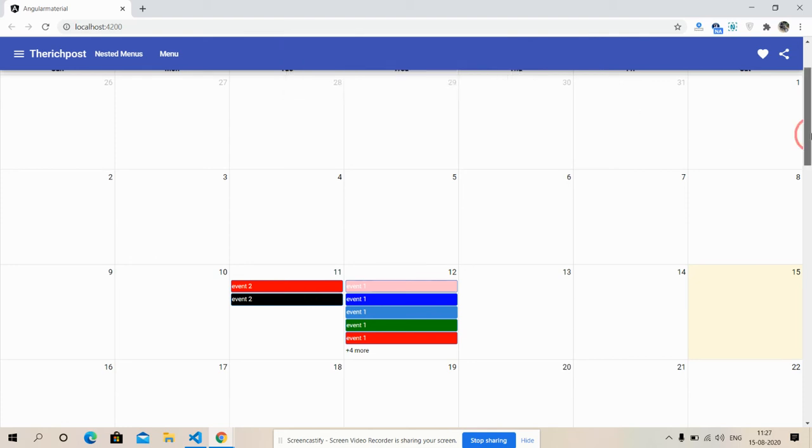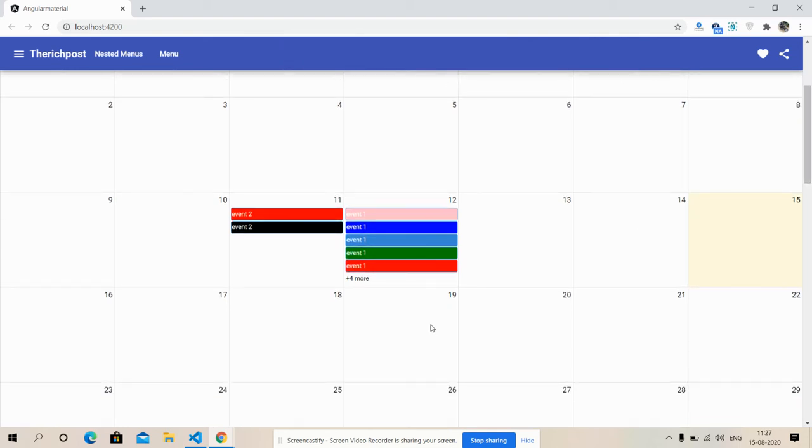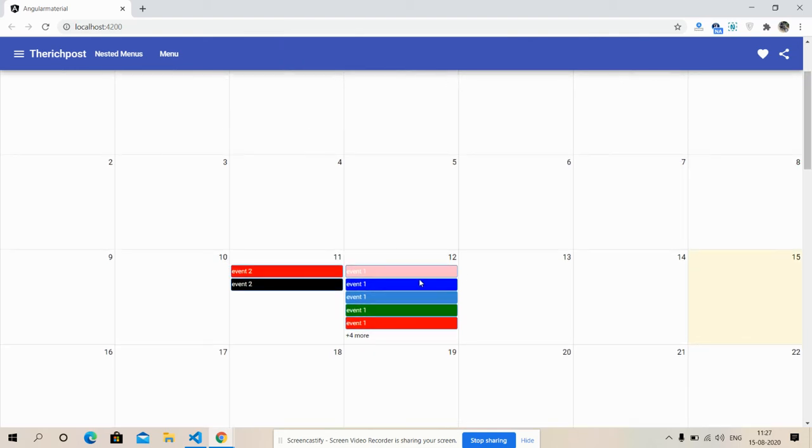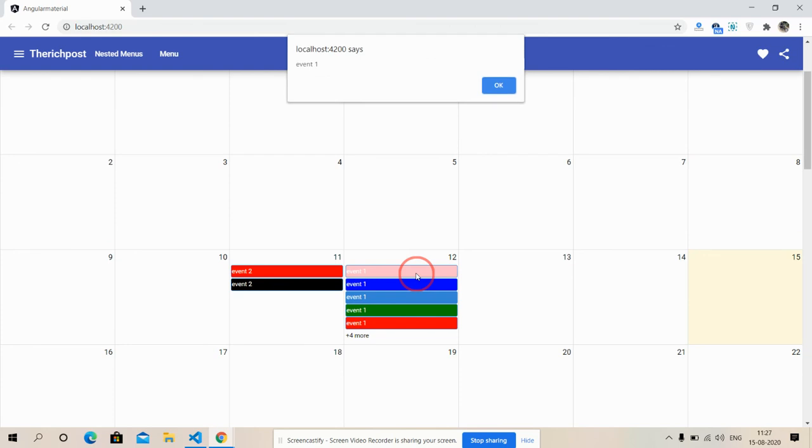So friends, see the event click functionality is working fine. If you have any questions or any new requirements, you can comment on this video or contact me via my blog. My blog name is theringpost.com. So friends, I will say please subscribe to my channel, please follow me. Thank you friends for watching this video. Thank you, have a nice day, take care, bye bye.